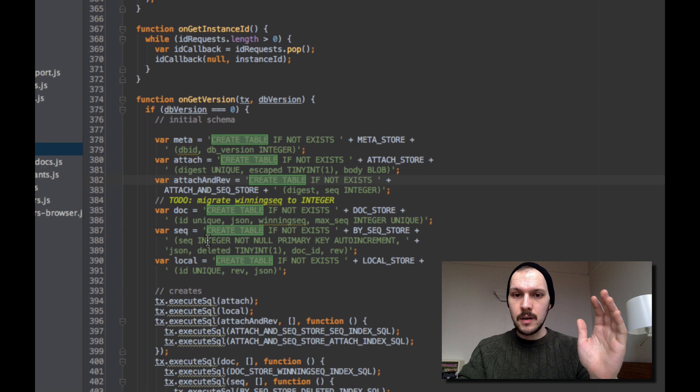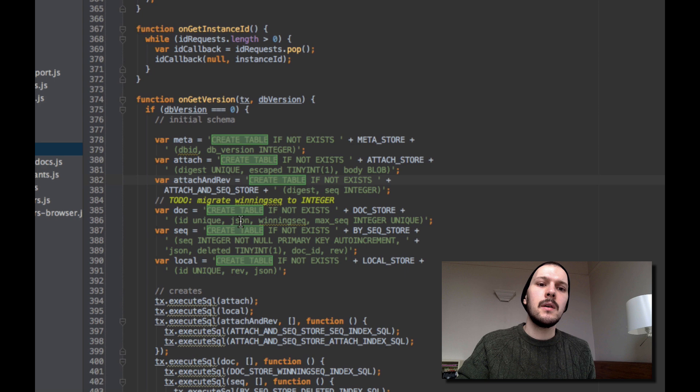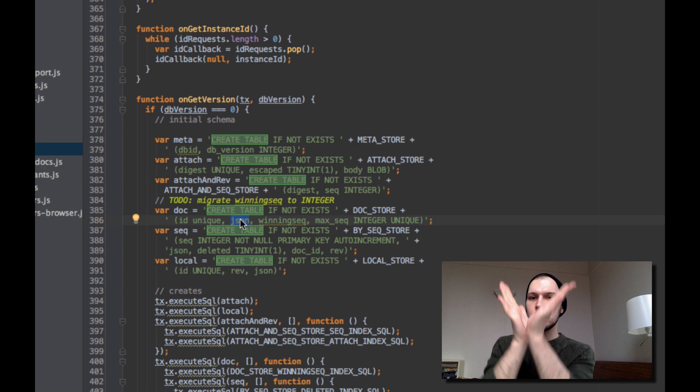In WebSQL, instead of object stores we've got tables. There's a 'create table if not exists doc_store' with a unique ID and then a bunch of JSON, including what the winning seq is. And that's tied to the BySeq store, which has sequence as an auto-incrementing integer — 1, 2, 3, 4 — and then JSON. On the doc store the JSON is the metadata — the tree describing what changes were made. On the seq store the JSON is the document itself.